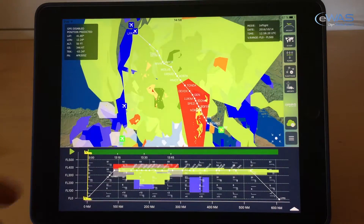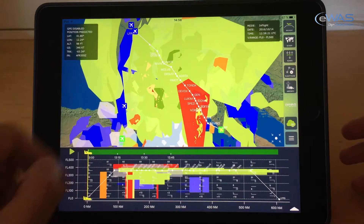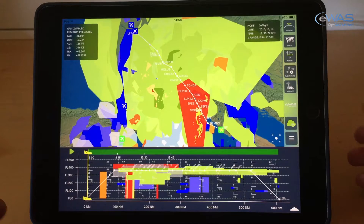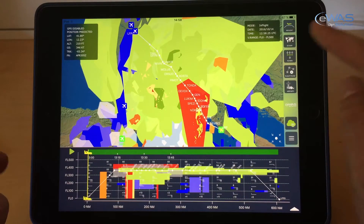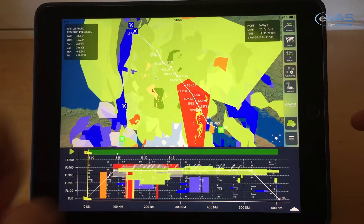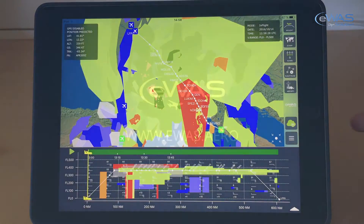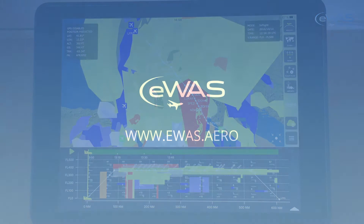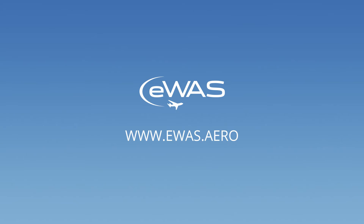Right now we have a view of the flight plan that is filed with Eurocontrol for Air France from Fiumicino to Charles de Gaulle.